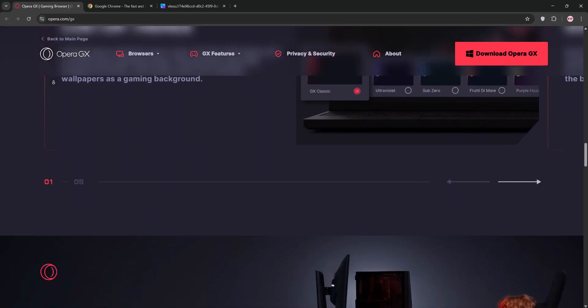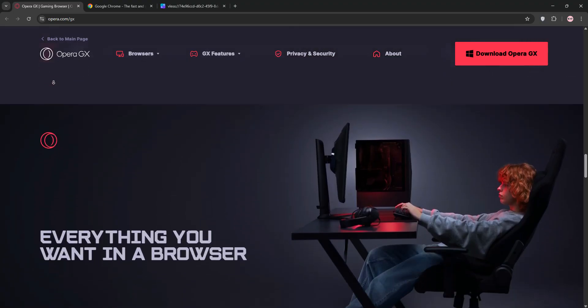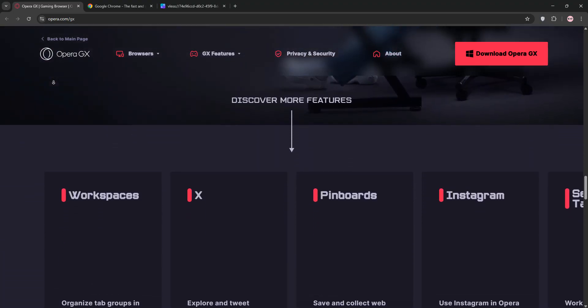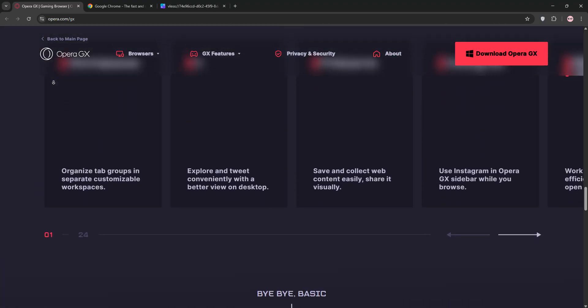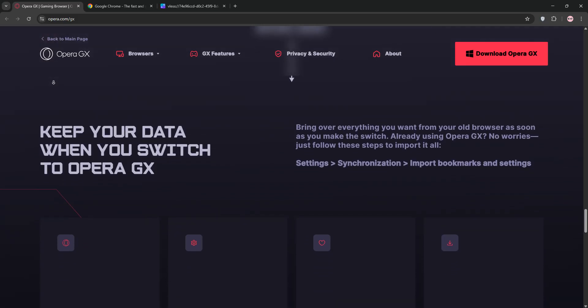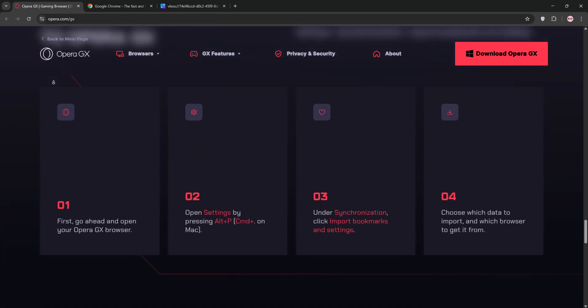Key features include a built-in VPN, ad blocker, and GX Control, which lets you limit your RAM, CPU, and network usage to prioritize gaming or multitasking.